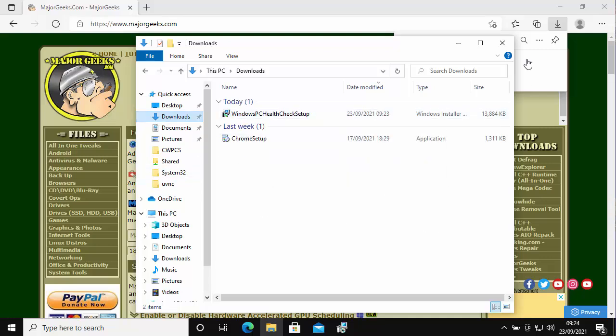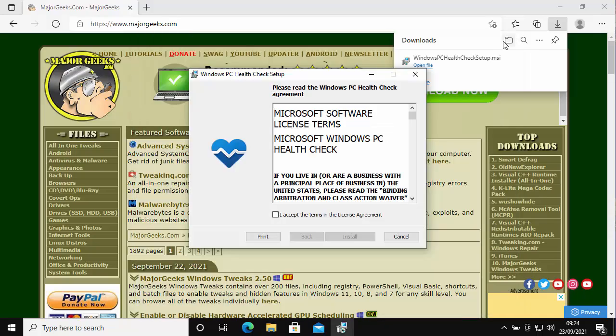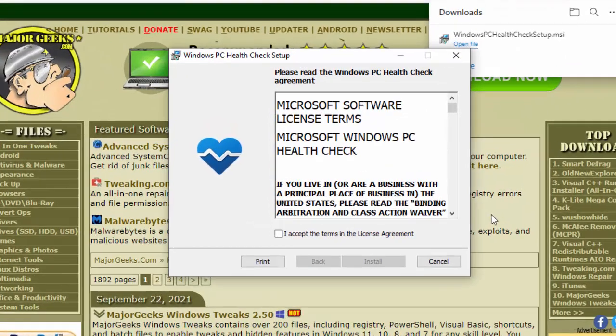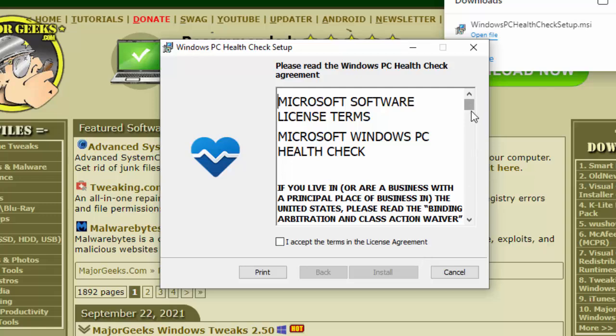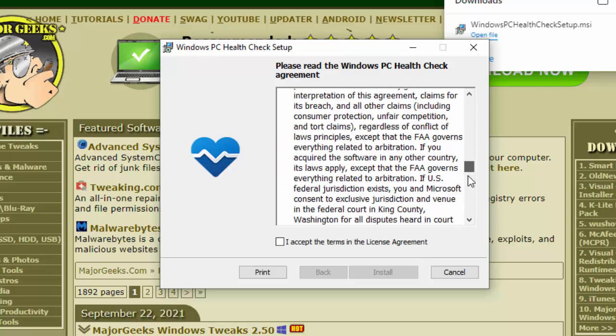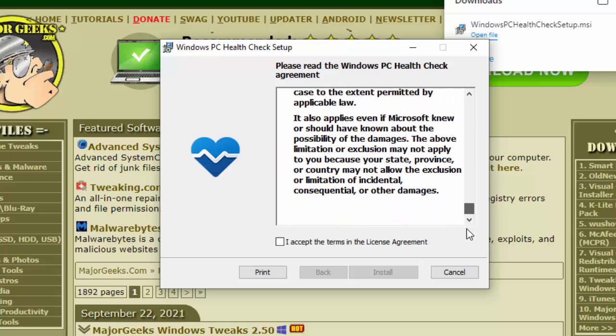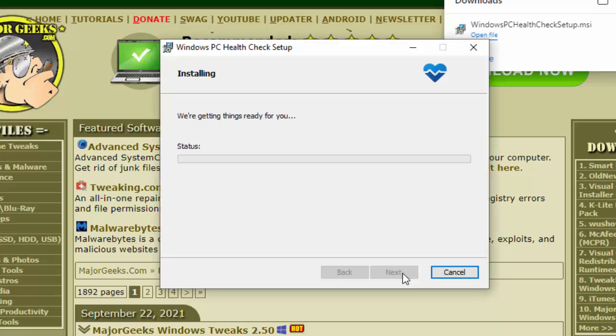Just double click on that and then you should be at the same point I'm at now where you're reading the agreement. So check through the agreement, make sure that you're happy with it as you always do. Click on the little box there to the left of 'I accept the terms in the license agreement' and then click on install.